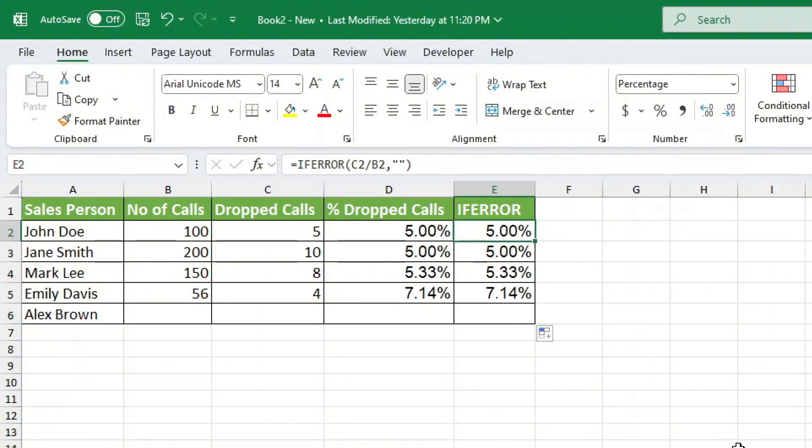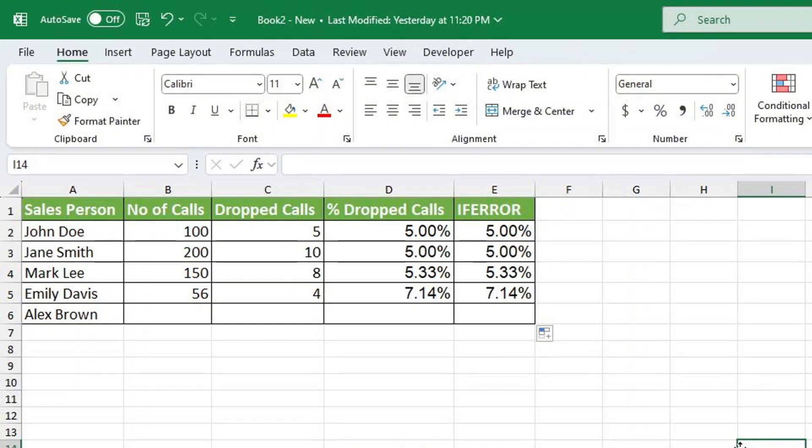And there you have it. You now know two ways to check for blank cells in an IF statement, and two ways to prevent the div error. Now I have a challenge for you: try both methods in your own Excel sheet. Let me know in the comments which one you prefer. If you found this helpful, give this video a thumbs up, subscribe for more Excel tips, and I'll see you in the next one.